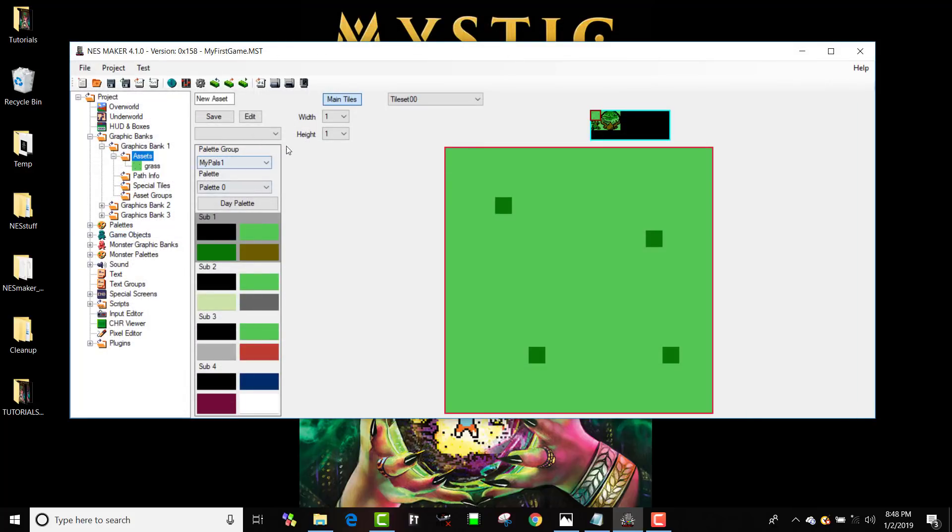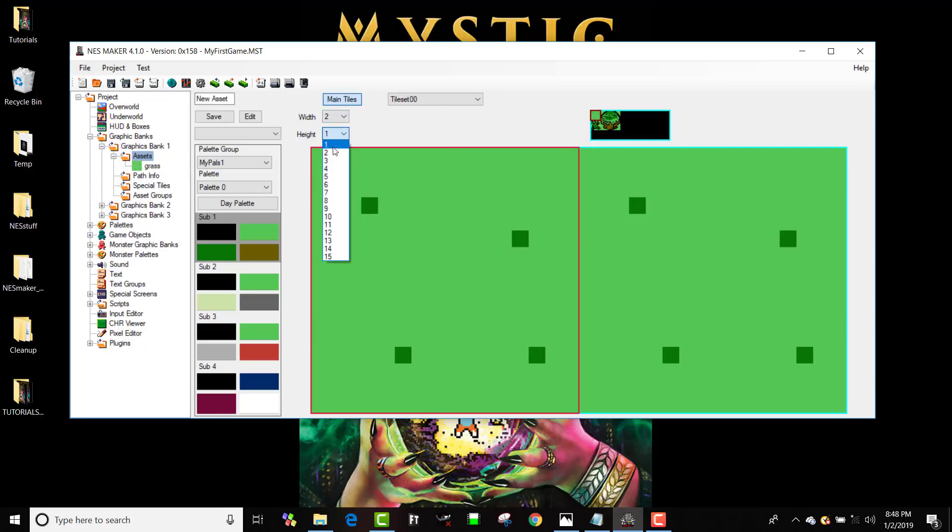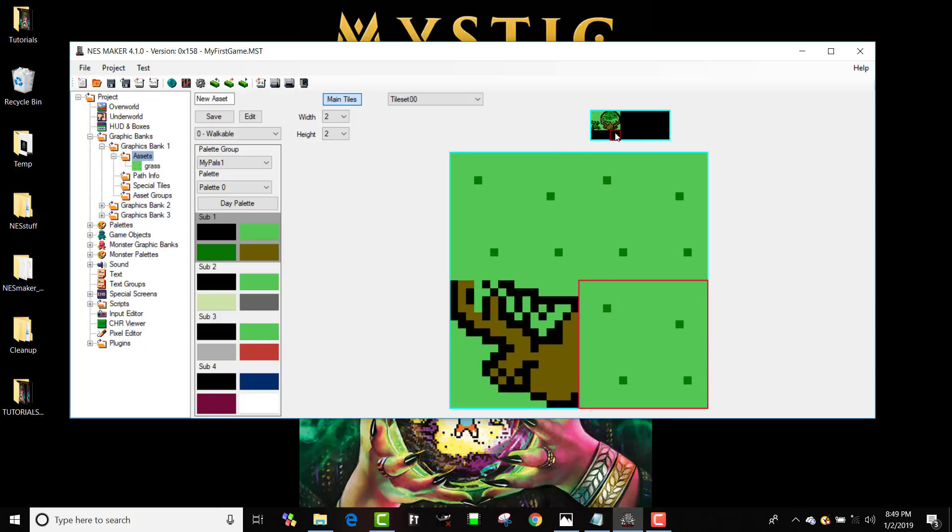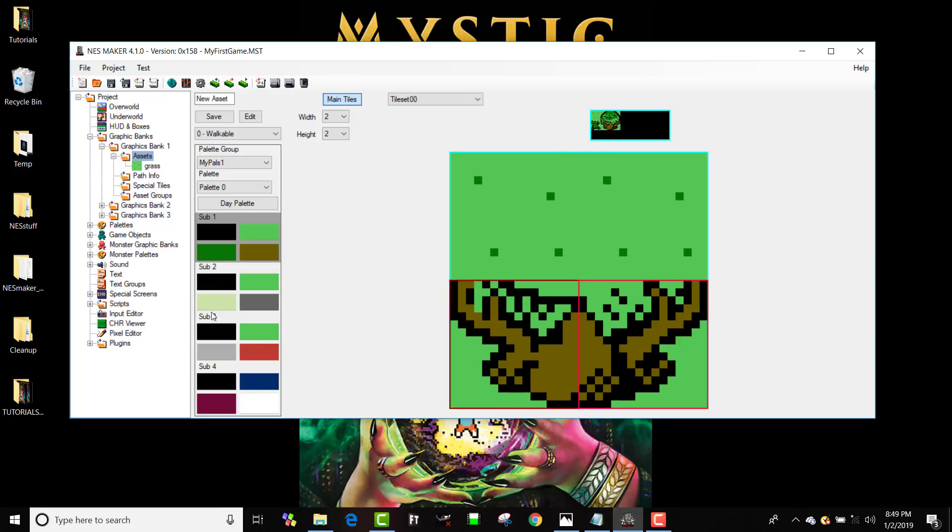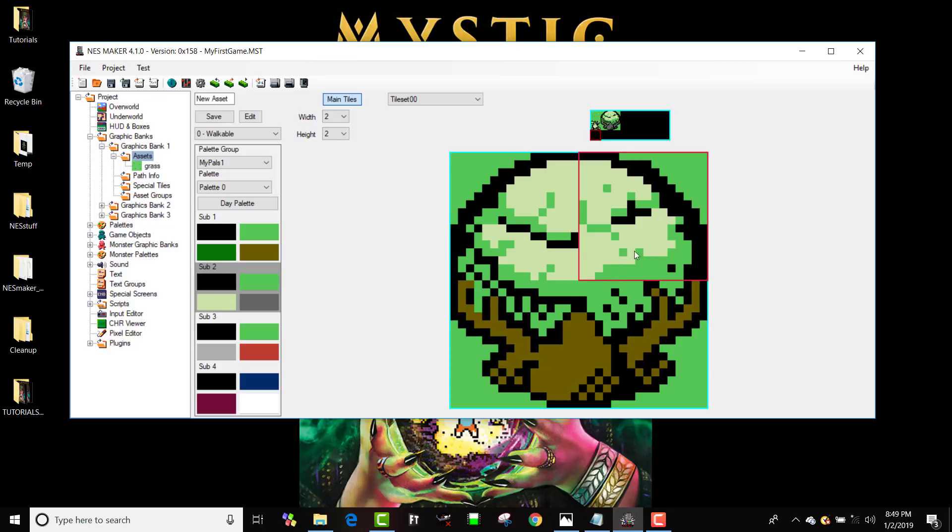So right now, this is still set to walkable. I'm going to make a new asset. I'm going to make it too wide and too tall. And here's where I'm going to use these other sub palettes. The bottom was definitely that first sub palette because it had the brown in it. But the top, I used this sub palette.